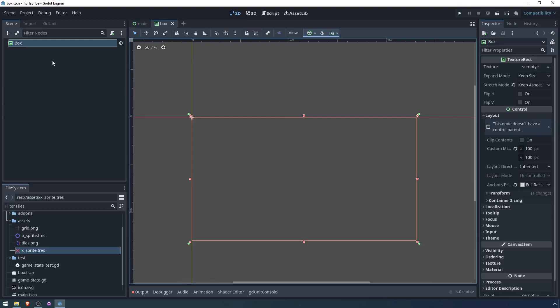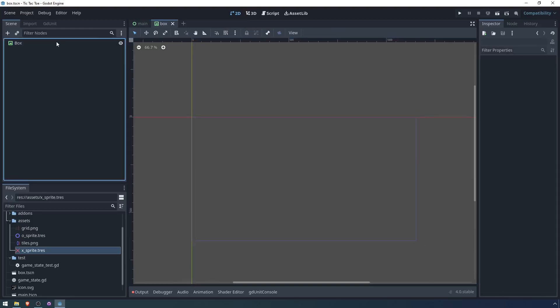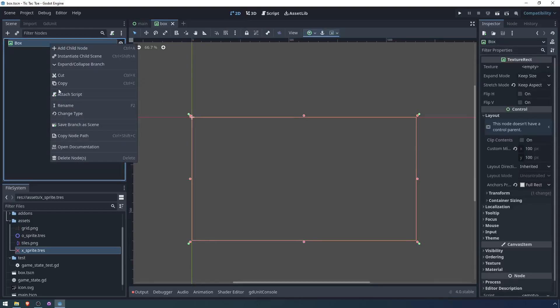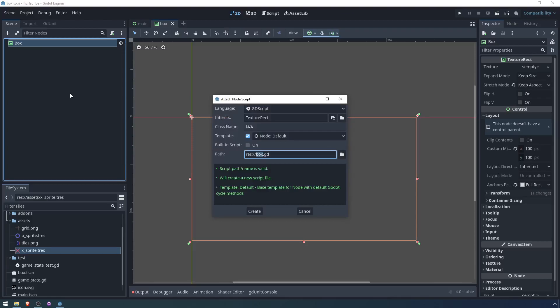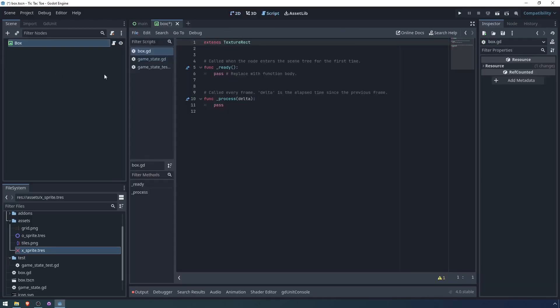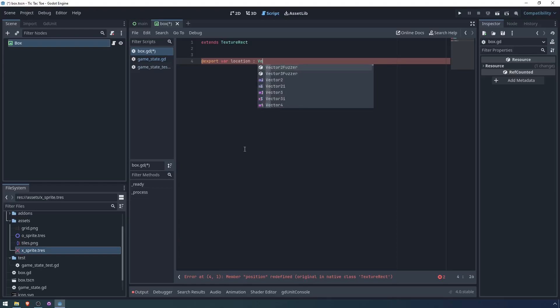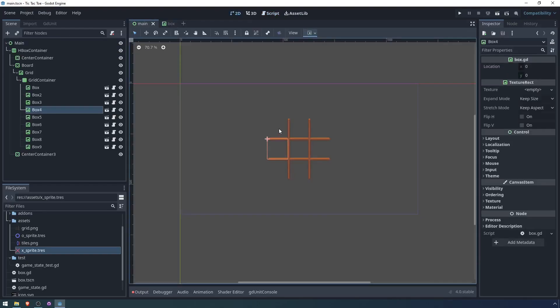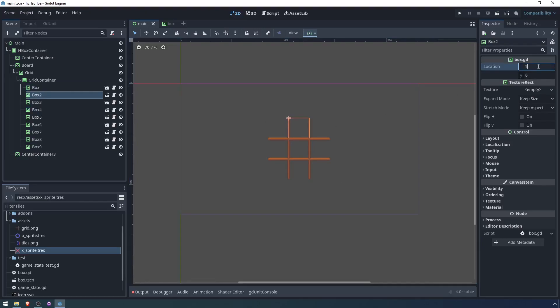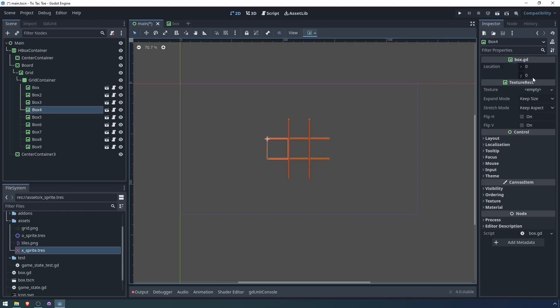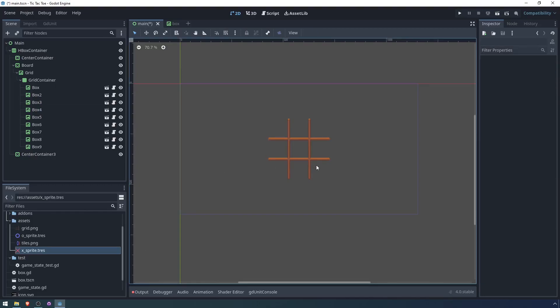We want each box to know its own location. So I'm going to attach a script. I'm going to call it box.gd, export var position. Although actually position is already a thing for this node. So export var location, which is a vector two. And then up here, we can go into each box, go to its location and set it to the value as reflected in the code that we wrote earlier. So then this one is 01.